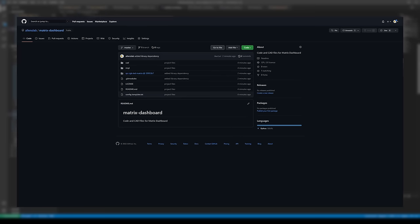For those who want more details, I have a link to the repo down below with the codebase and CAD files. Now, let's see the dashboard in action.